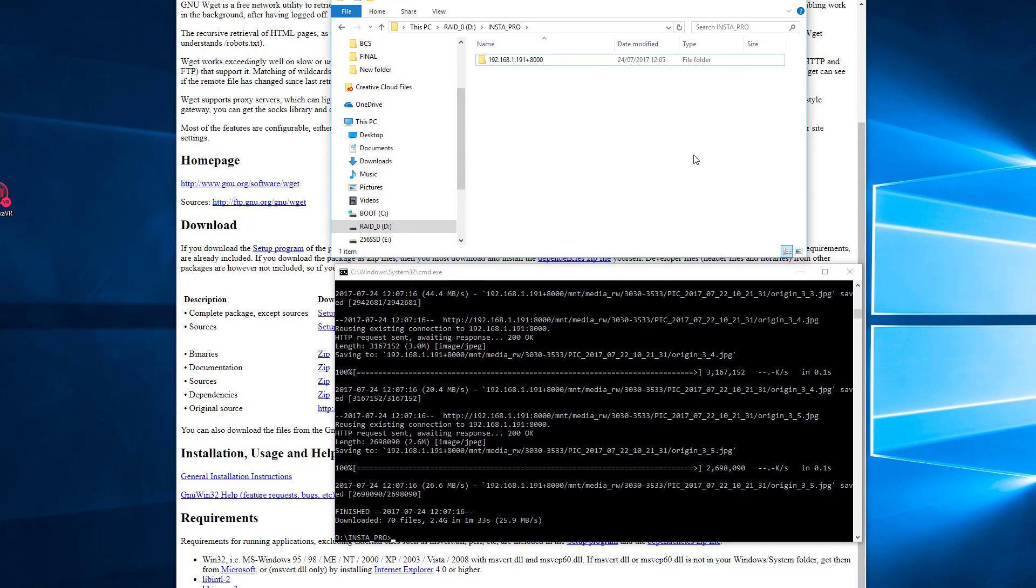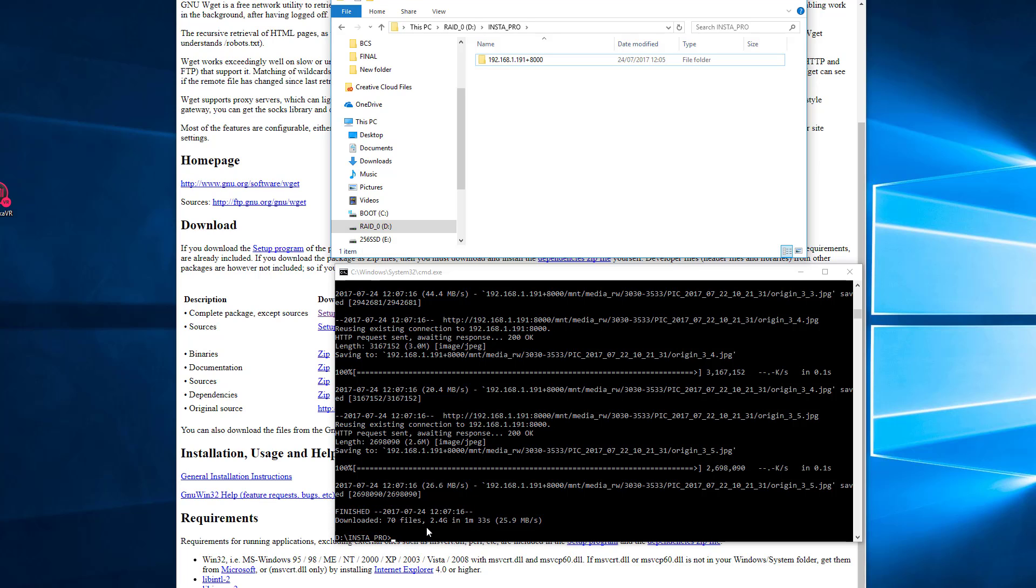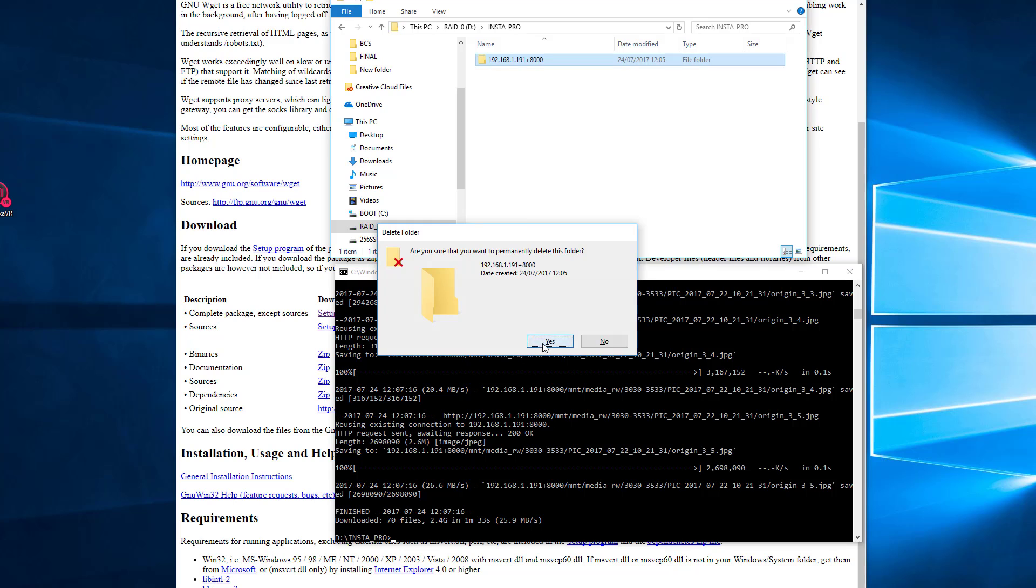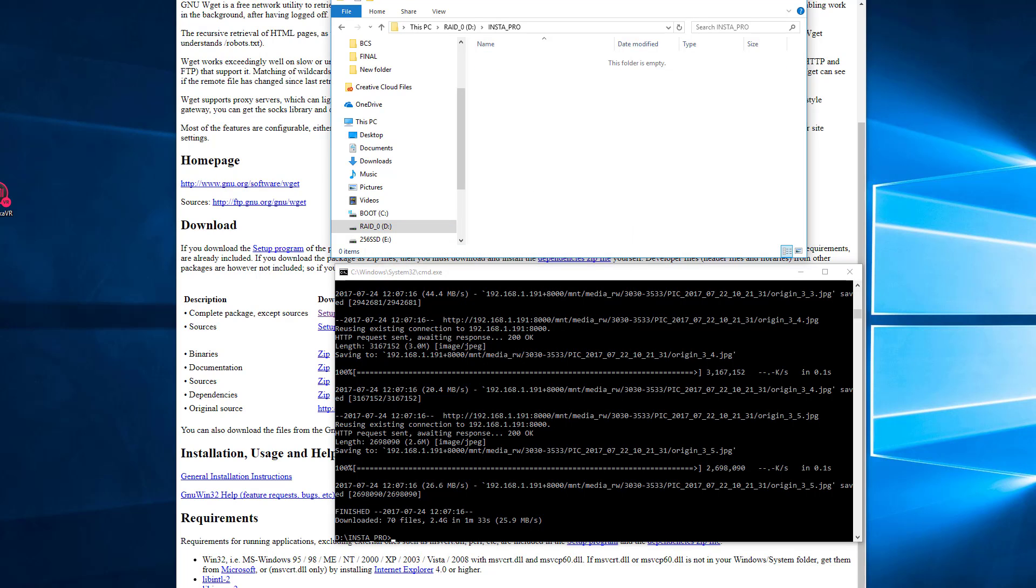OK, so that's now finished and that took, as you see, 1 minute 33 seconds and it was copying over at 26 megabytes per second or thereabouts. So that's pretty fast, much faster than either of the other methods. So now I'm going to show you how we can actually clean up all of these files. I'm just going to delete this folder and run the command again.